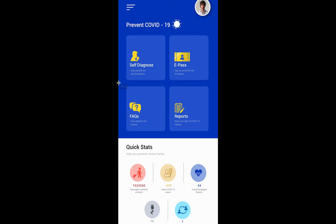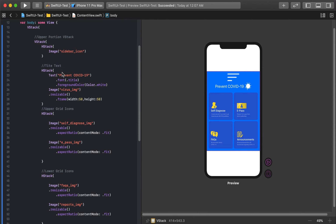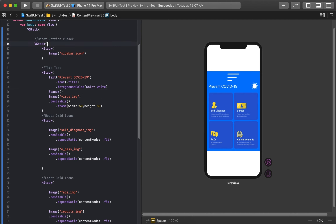Now let's talk about this text and icon row. The text and icon are bunched together because there's no space between them. To fix that we'll add a Spacer between these two elements. Spacers are used to create flexible space between elements, and we'll be using this a lot throughout the entire project.